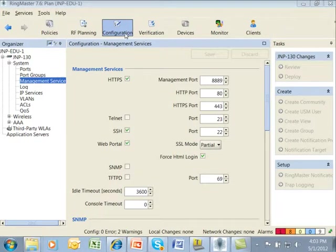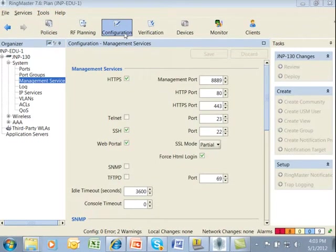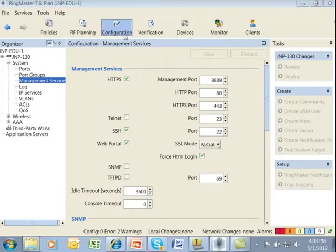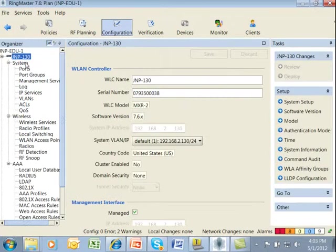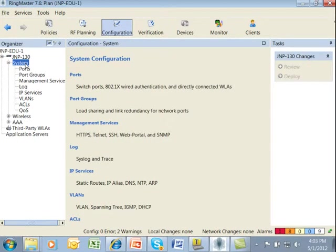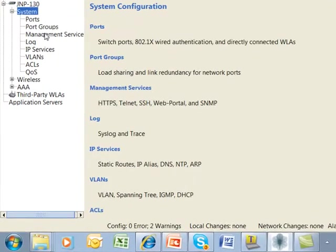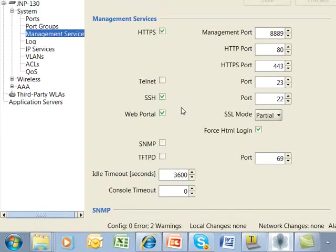Let's now go through an example of setting up SNMP using Ringmaster. Underneath Configuration Functional Area icon, we select our controller and underneath the controller we have System. Underneath System we have Management Services. This is where we configure SNMP.